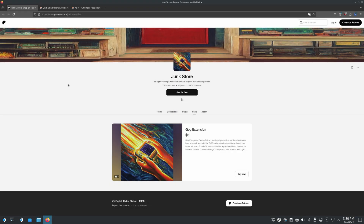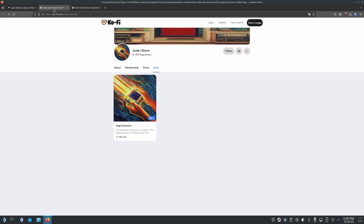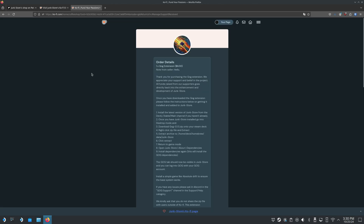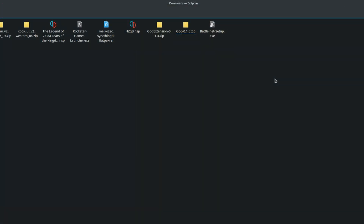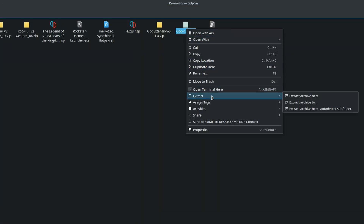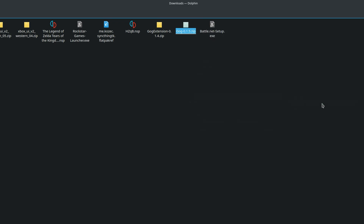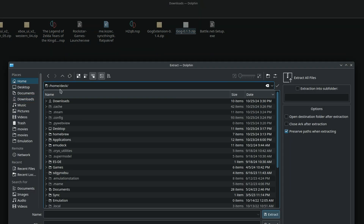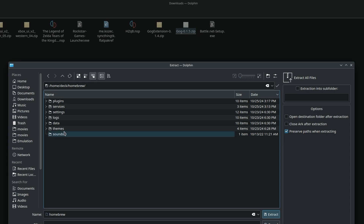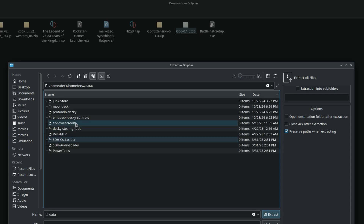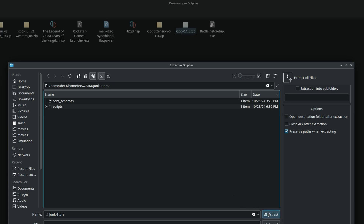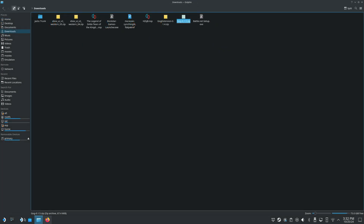There are two ways to get the extension — you can either do it through their Patreon or through their Ko-Fi store. It's the same price on either, so choose whichever method you prefer. I did it through the Ko-Fi store. Once you go ahead and purchase it, it's going to give you instructions. I've already downloaded the files here, so we're just going to go through this process. Once you get it purchased and downloaded, we're going to right-click on it, go to Extract, extract it to Home, then go to Homebrew, then Data, then find Junk Store, and extract it there. Once that's completed, we can return to gaming mode and we should have GOG appearing.